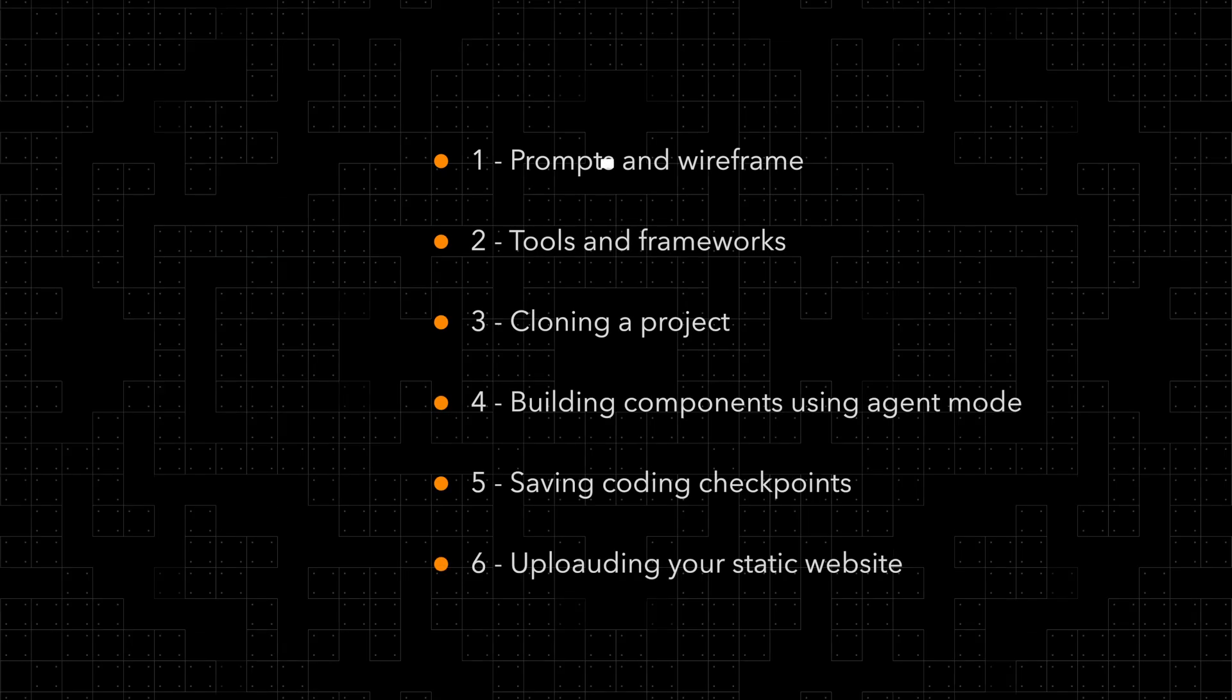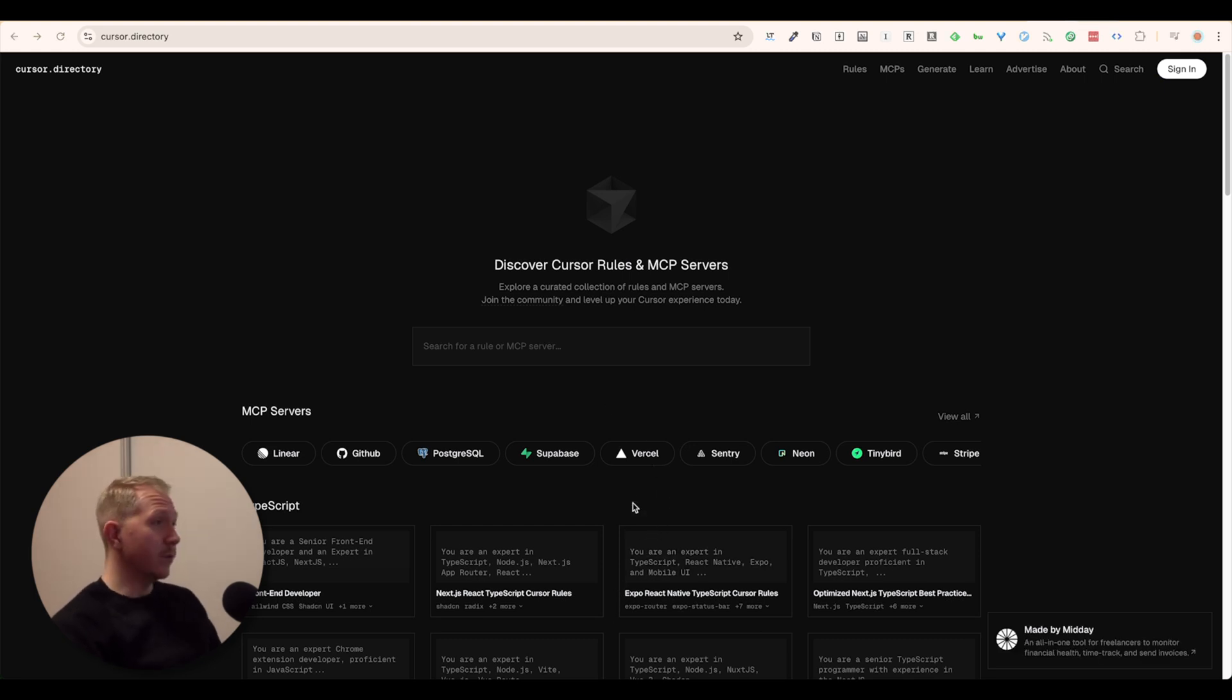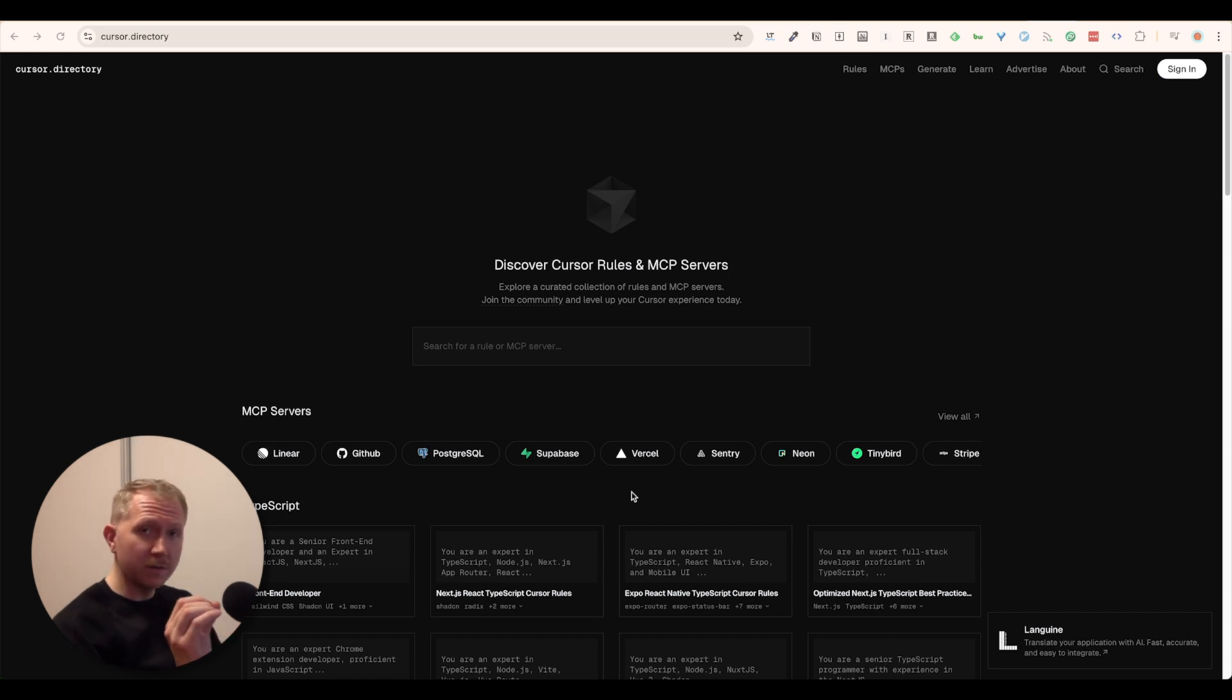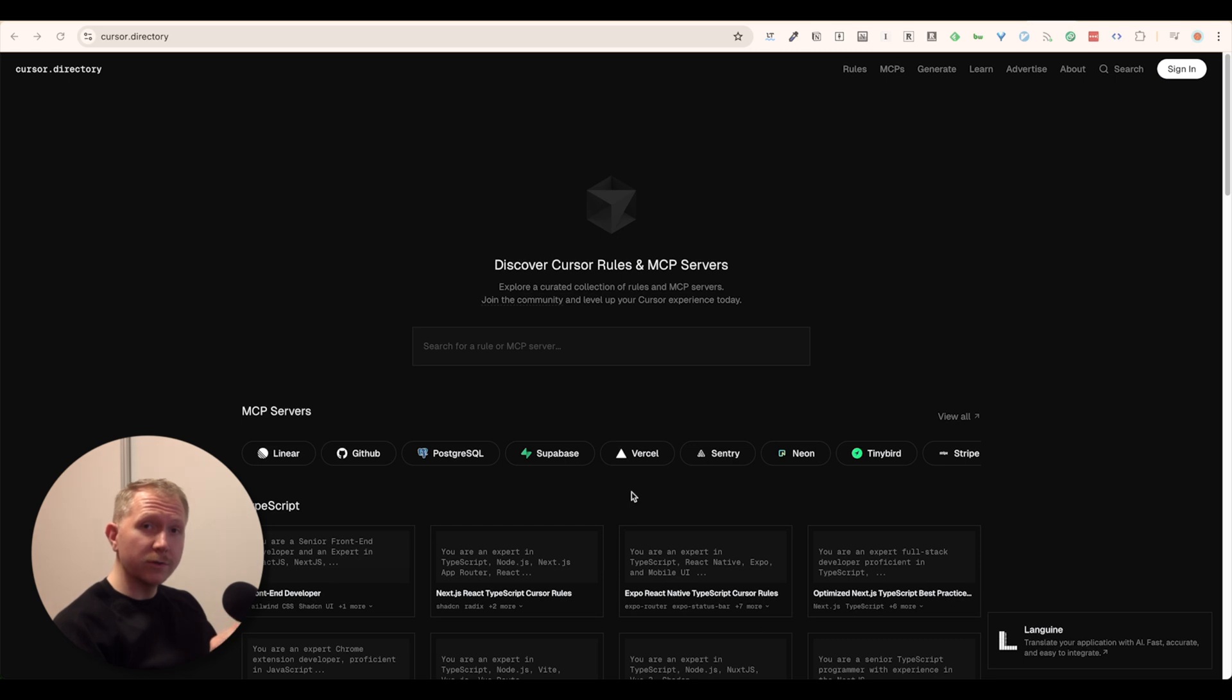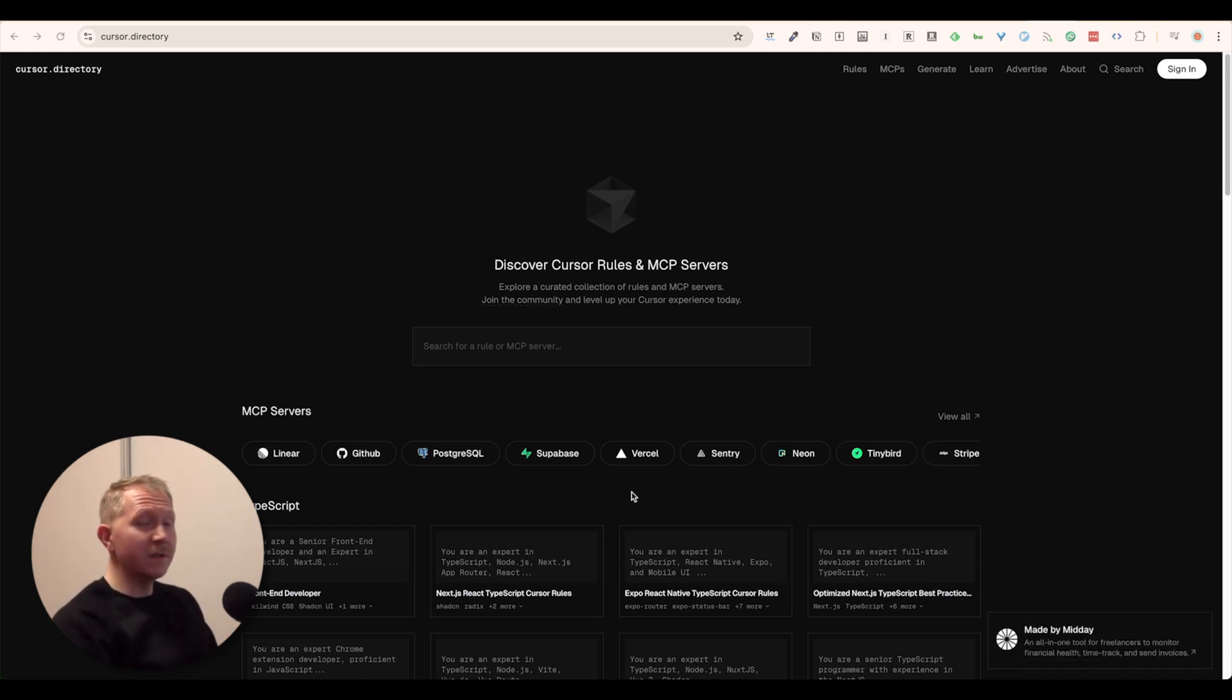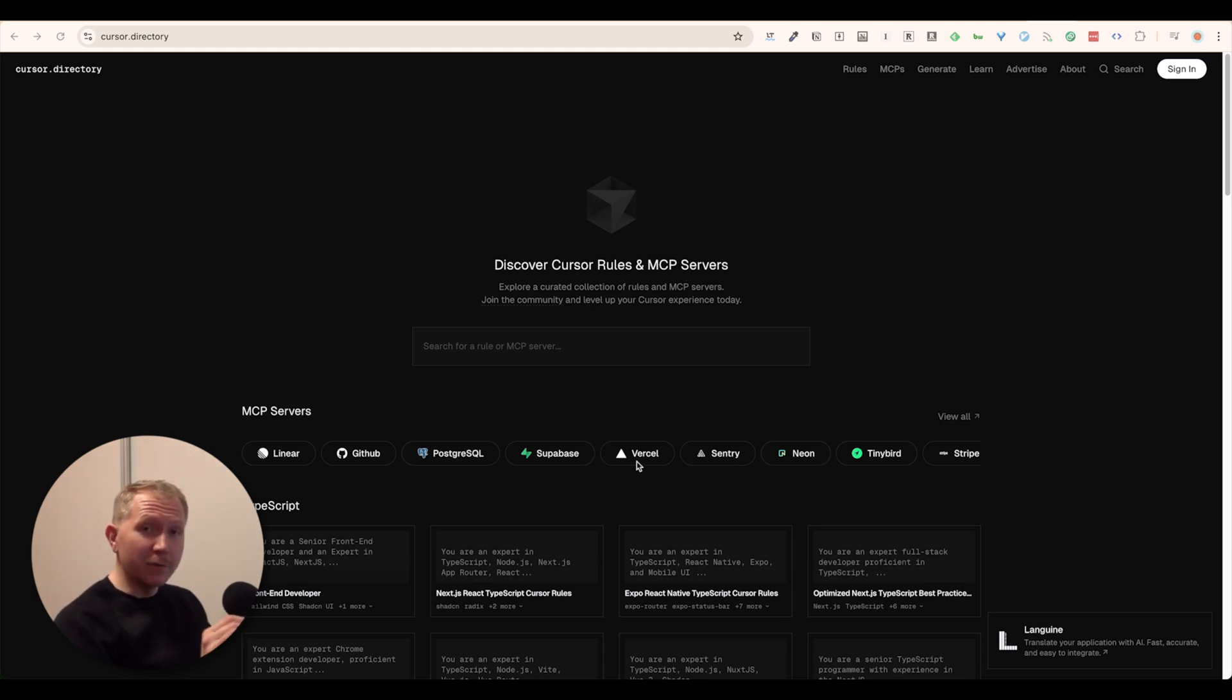And let's start by looking at the outline of this video. So how do we start? We start at the Cursor directory which is where we will find our cursor rules. Cursor rules are important because this is the starting point for our project. Our project is going to need cursor rules which are basically guidelines for the cursor IDE, for the agent that will code for us to follow. This will basically minimize the errors made by the agent and also level up our code quality.